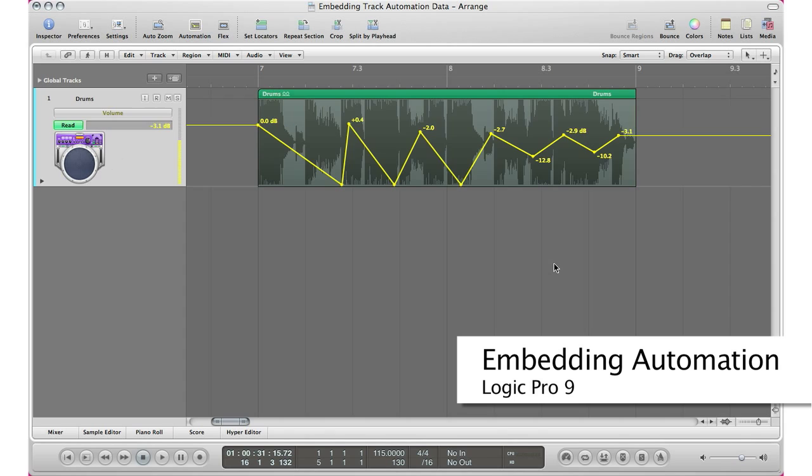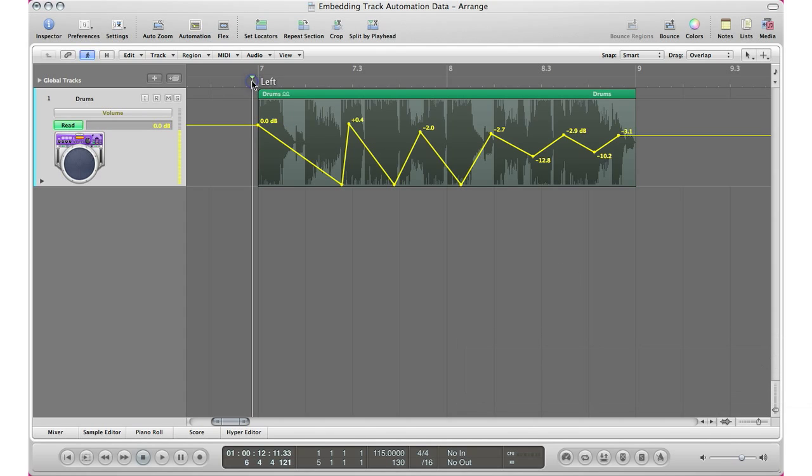So here's my automation right here. I'm going to click A on my keyboard, that brings up my automation. Here is my automation. Again, it's just volume up and down just so we can hear the automation going up and down.